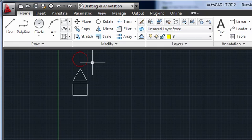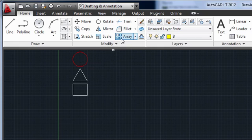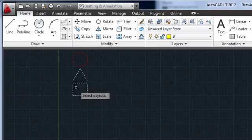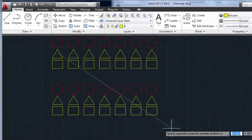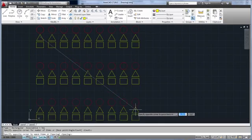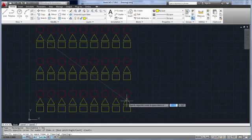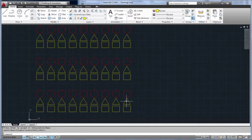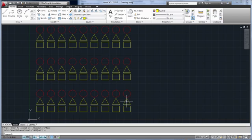Let's see what happens when I array these three objects. Notice that the circle is still red, but the rectangle and the triangle have turned yellow. Because they were on layer zero, they inherited the properties of the array's layer instead.